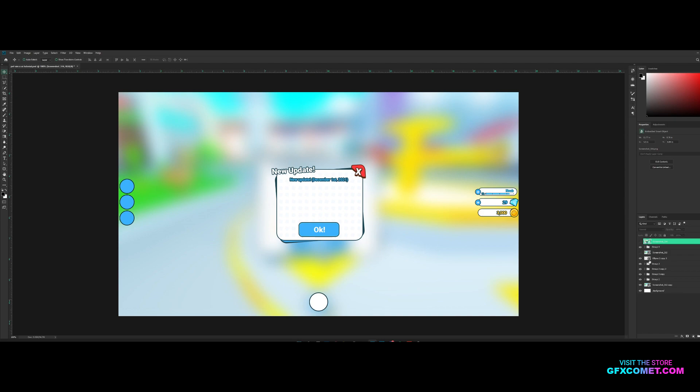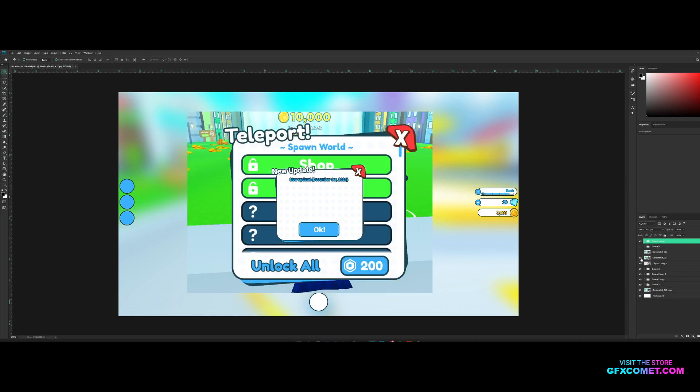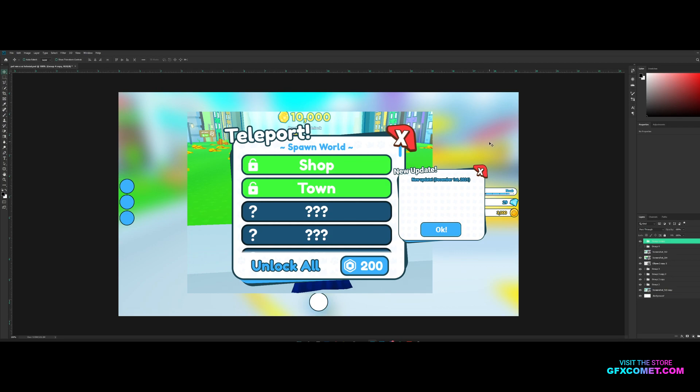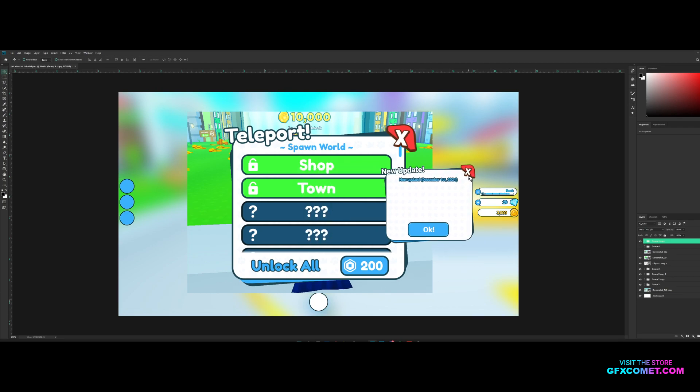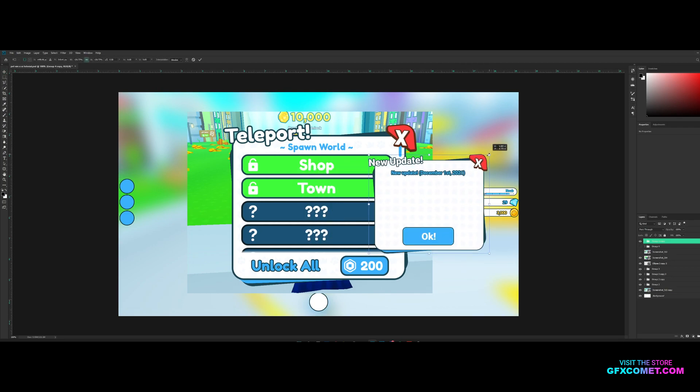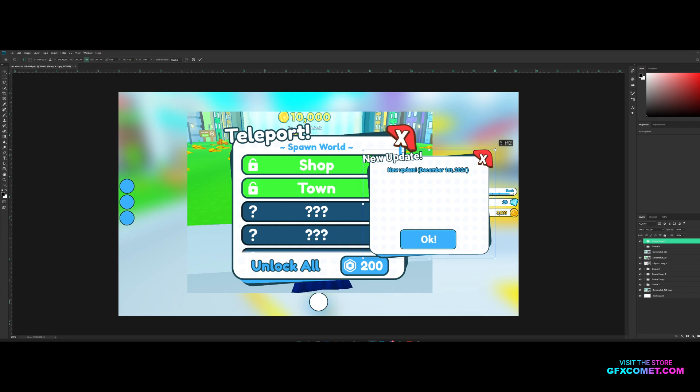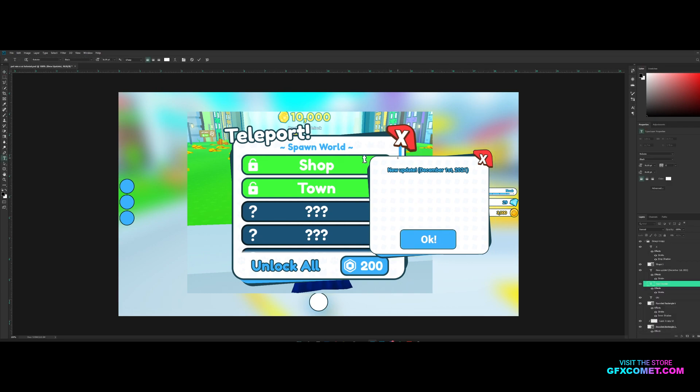In the last one we made this new update. Now I'm just going to copy and paste this frame so hit control J. Now we have this, let's just control T to enlarge this shape.